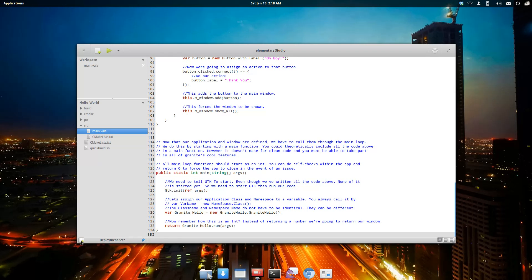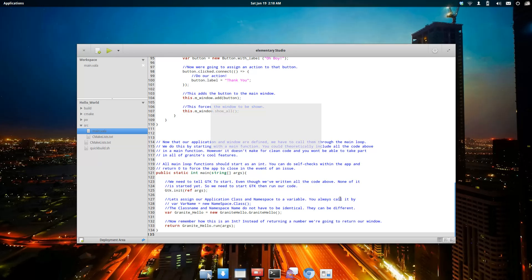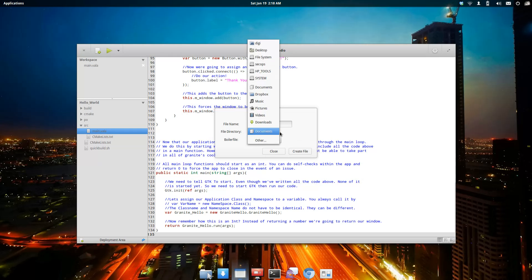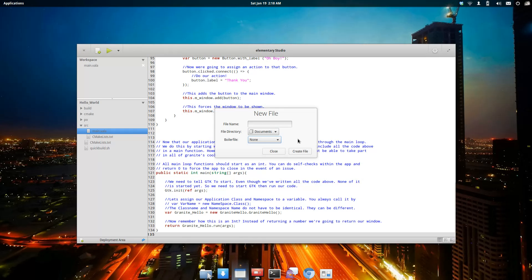You've got a couple buttons down here in the bottom left-hand corner. This is for deploying your project. This is for adding a new file. We can also use a boiler file, which is basically a pre-made file—recyclable code and things like that.